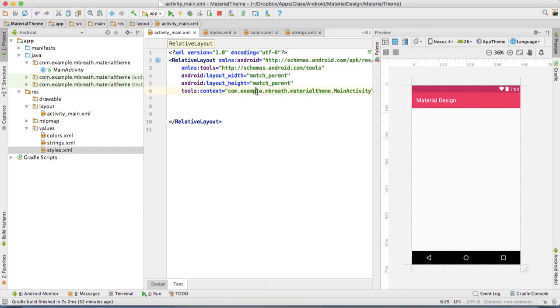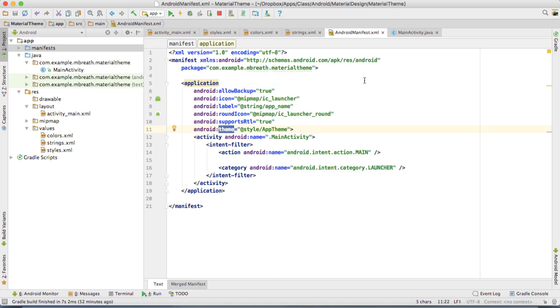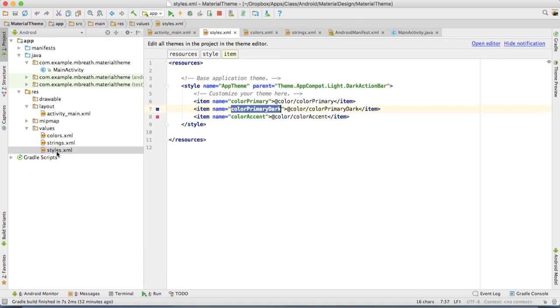First of all, what we need to do is come into the manifest file. You see, the theme is being set from the app theme. So, come into the style.